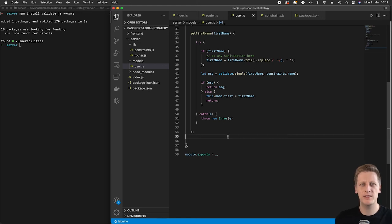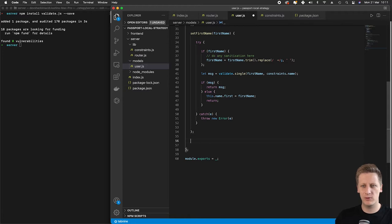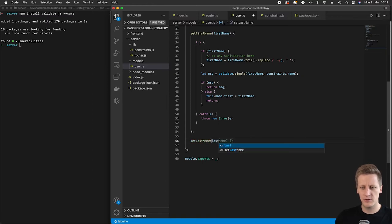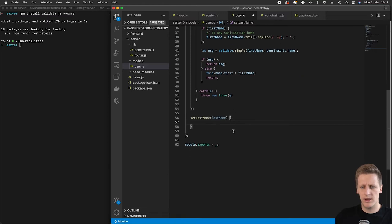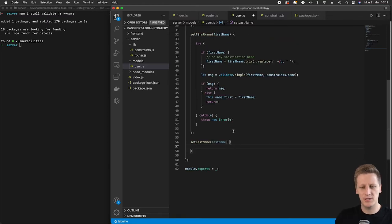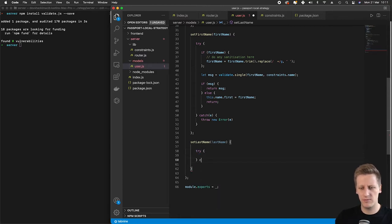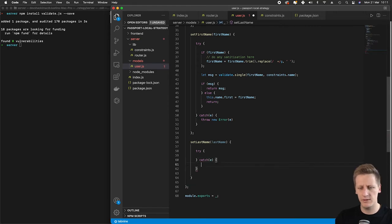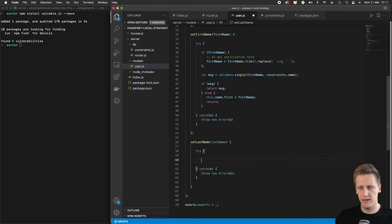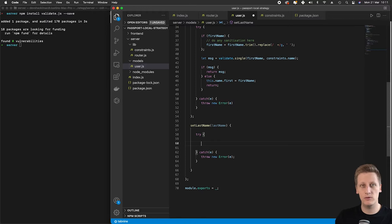Hello and welcome back. In the last lesson we set up our setFirstName function. We're going to continue right where we left off by setting up the setLastName function. This is going to be very similar to what we've just done, and hopefully the repetition will help sink in some of the things we're doing. We're going to set up that try/catch block, catch any error that comes through, and throw that new error.